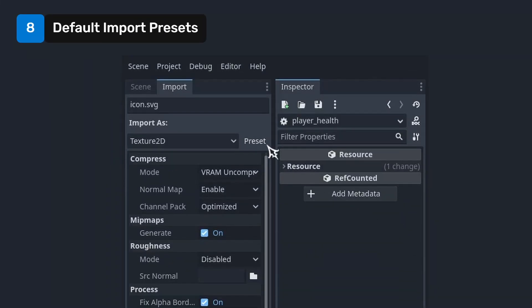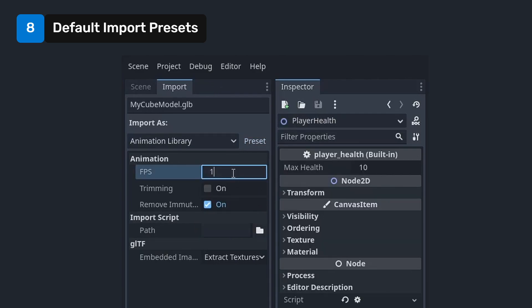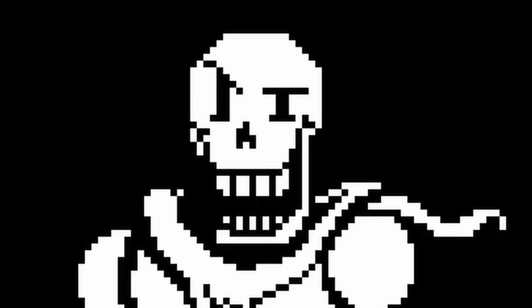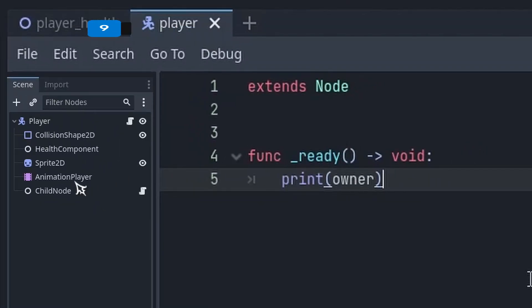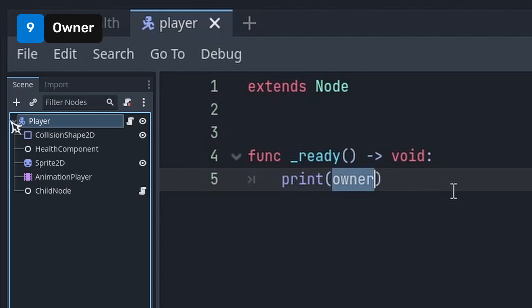You can save default import presets by finding the option here under the import tab. You can now import all your animations at 17fps if you wanted to. Because I don't know, maybe you're a sick freak.